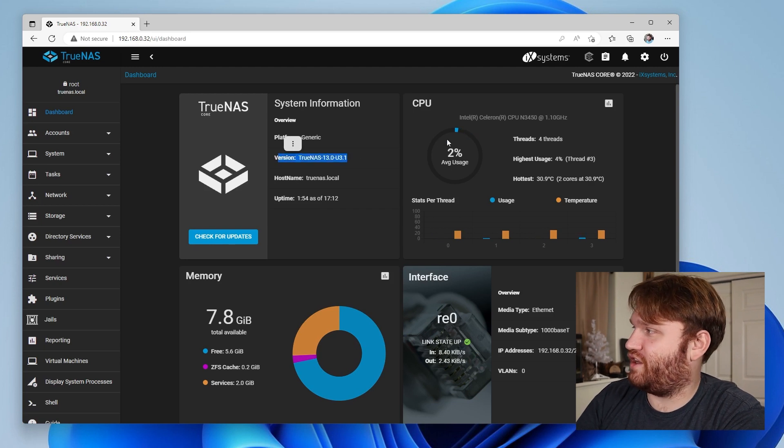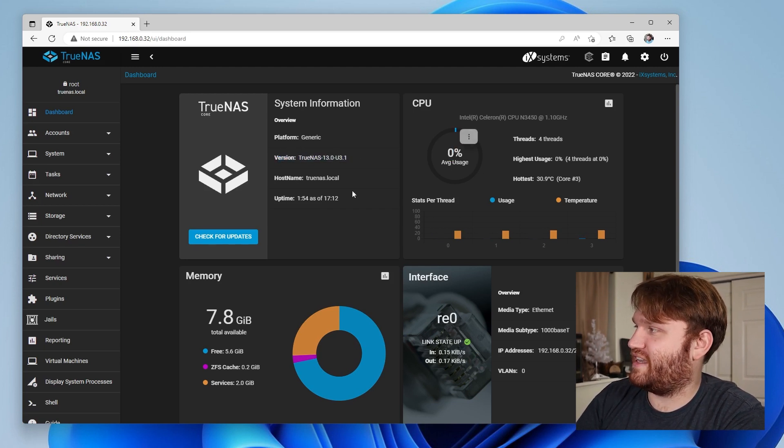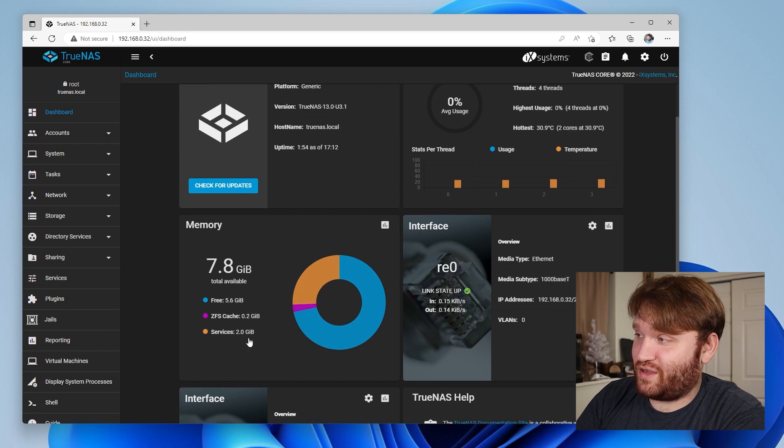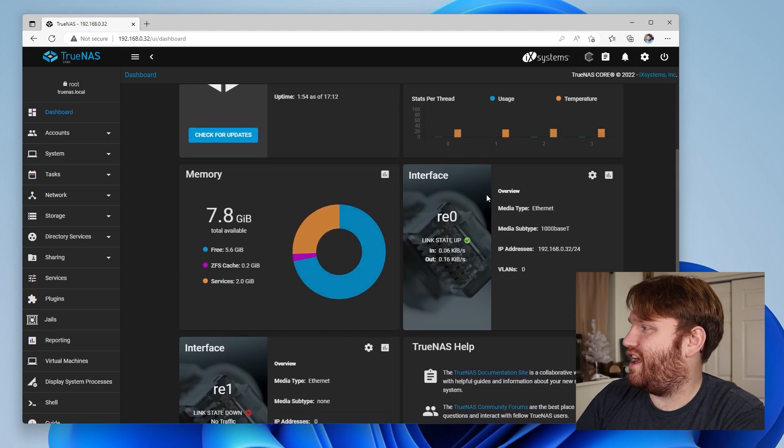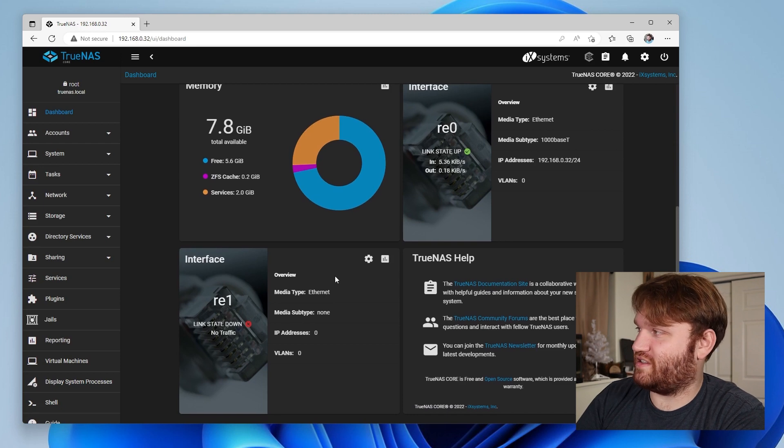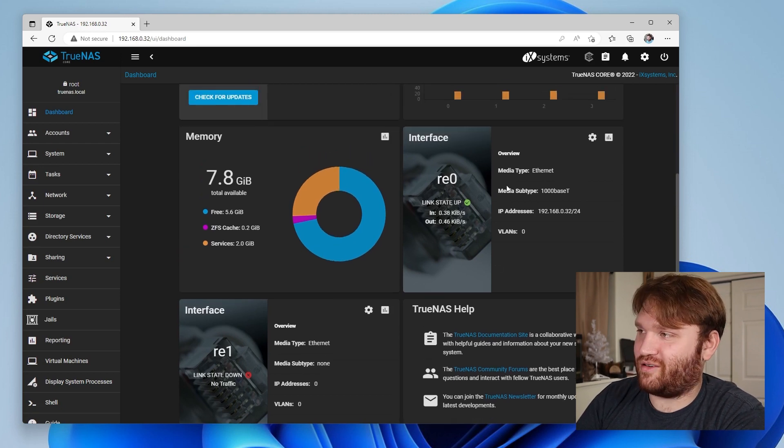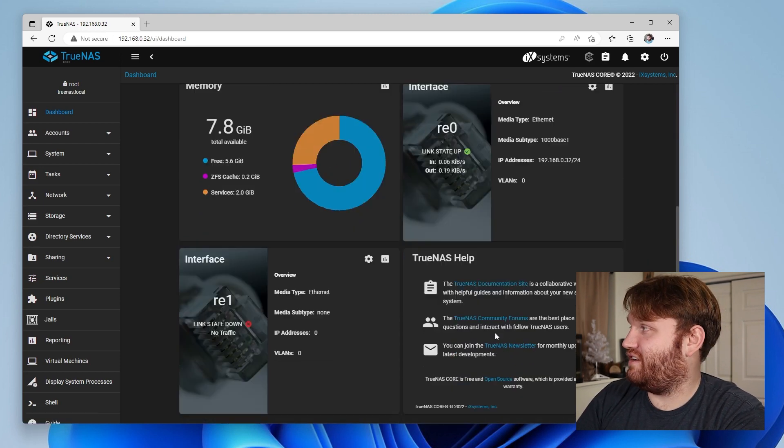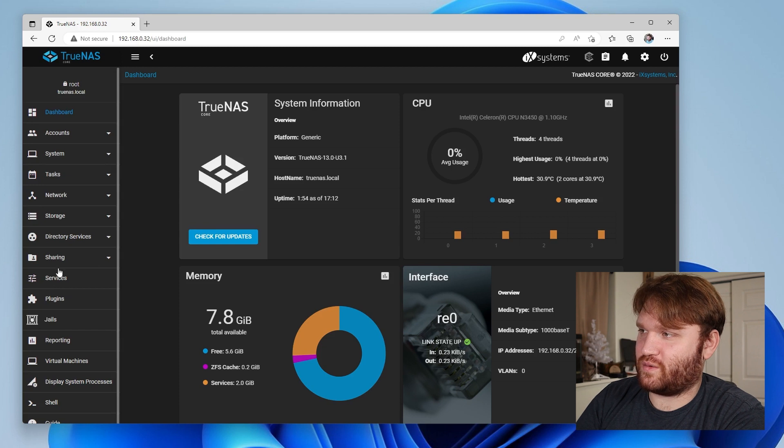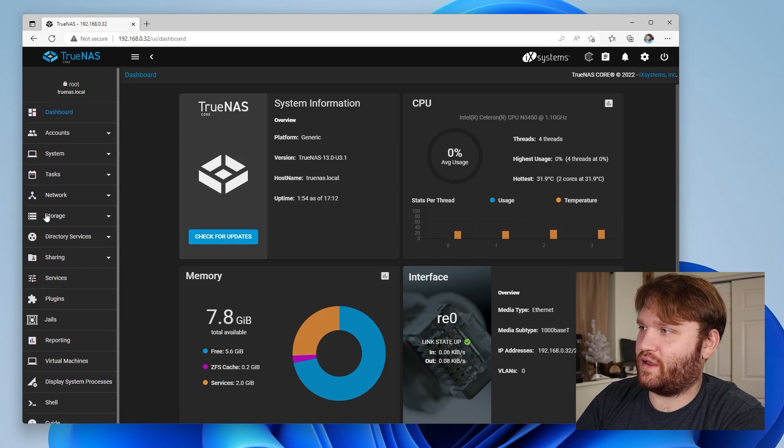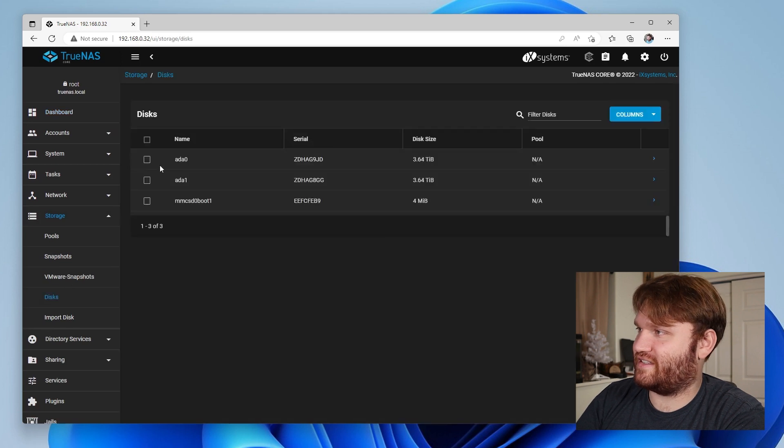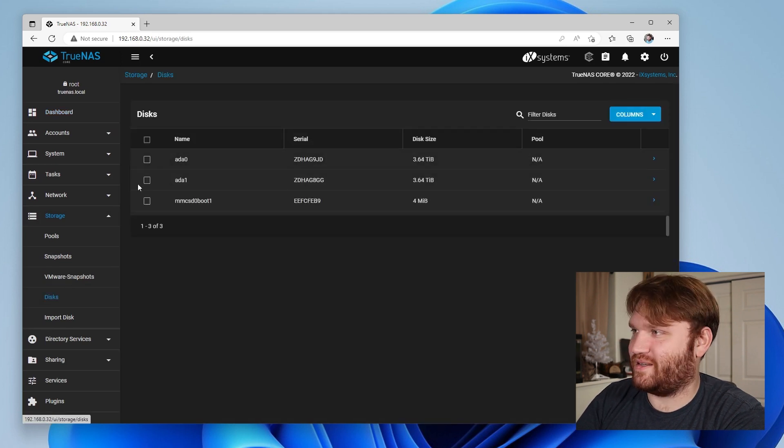So let's log in and here is the TrueNAS dashboard on the Zimma board. So we have our version here, we have some CPU usage here, it's using about a percent or zero. Our memory usage so it looks like we're using about 2.2. Our interfaces, there are two of them on the Zimma board so we have our main internet right there. And yeah so far it's looking so good. I just want to make sure that those drives are still going to be showing up so we could go over here under storage, disks, and yep there they are, awesome.